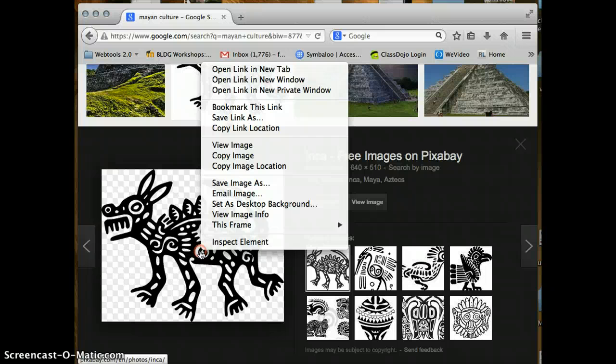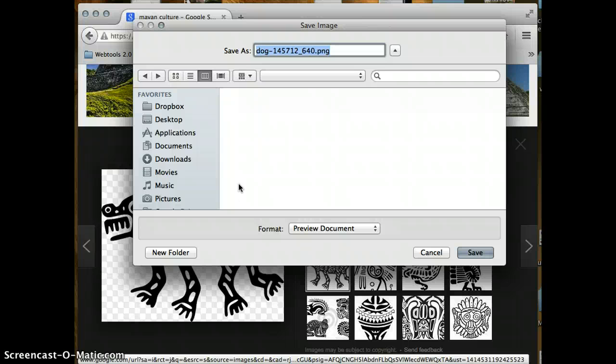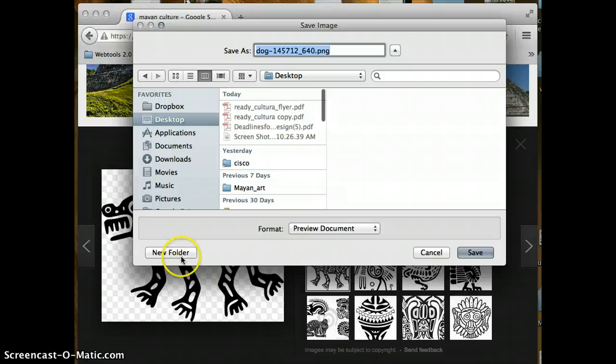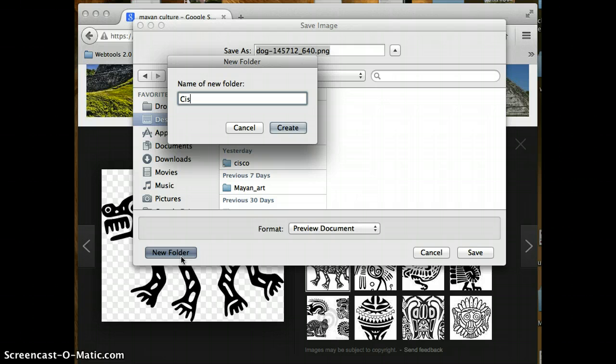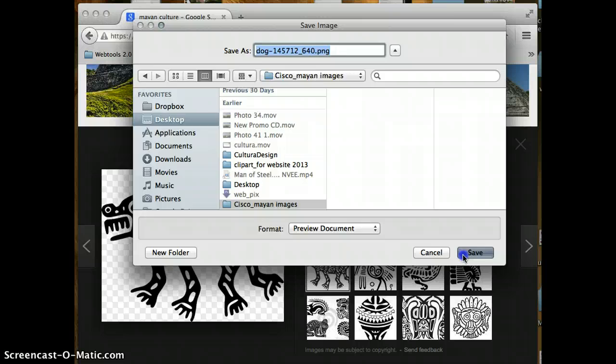I'm going to right click on it and then I'm going to save image as. Once I'm doing a save image as, I'm going to go to my desktop. I'm going to go to create a new folder. I'm going to name the folder Cisco underscore Mayan images. Create and hit save.